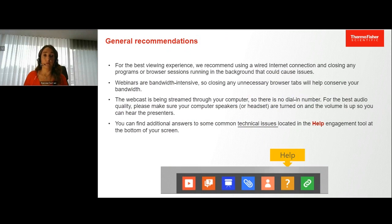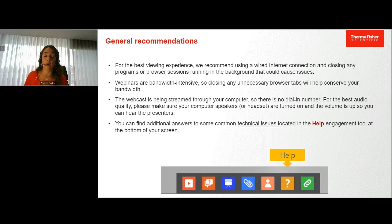For the best viewing experience, we recommend a wired internet connection and closing any browser you may have running. You can find additional answers to common technical issues in the help engagement tool at the bottom of your screen.